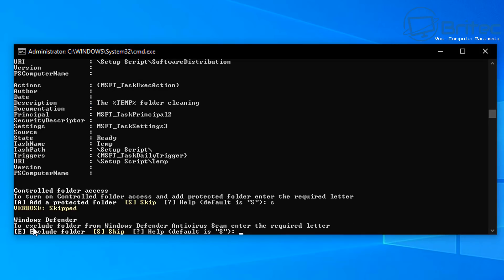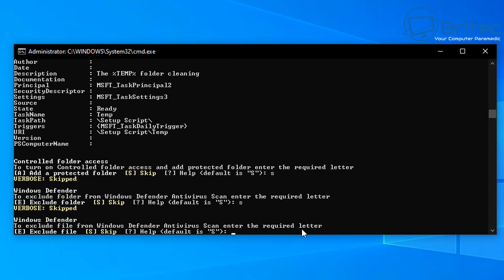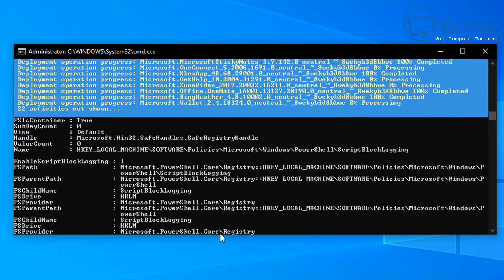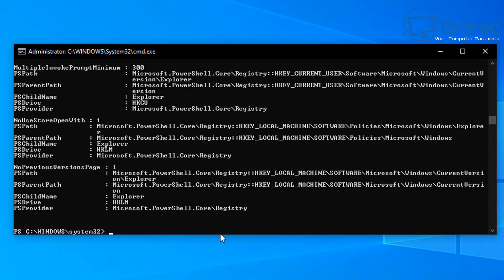There's also a Windows Defender exclusion option; I'll skip that too. That's done, and the script has now finished running. You can already see it's made a massive difference to the system.